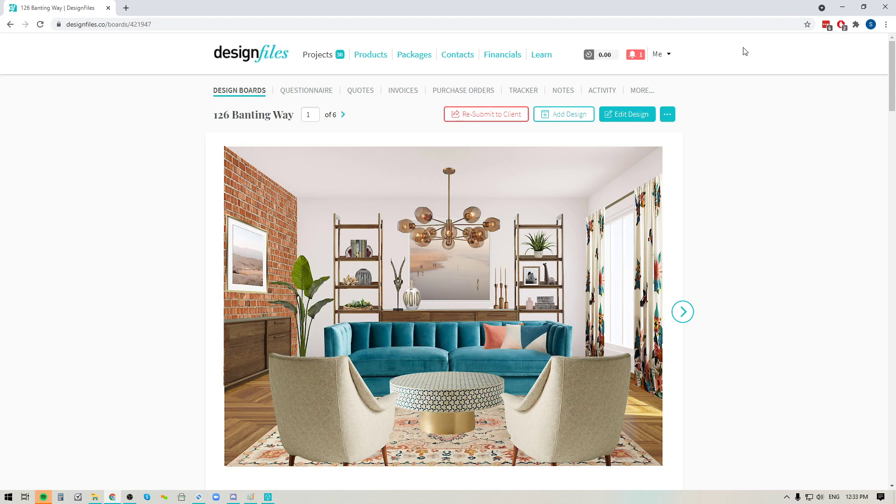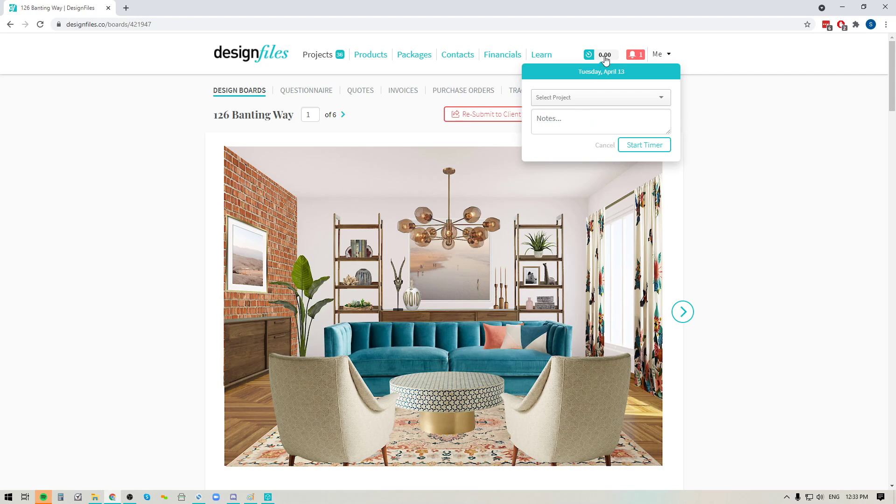Now when you log into your Design Files account, you're going to see your new time tracker up here at the top of the page. And if you want to activate it, all you have to do is click on it.